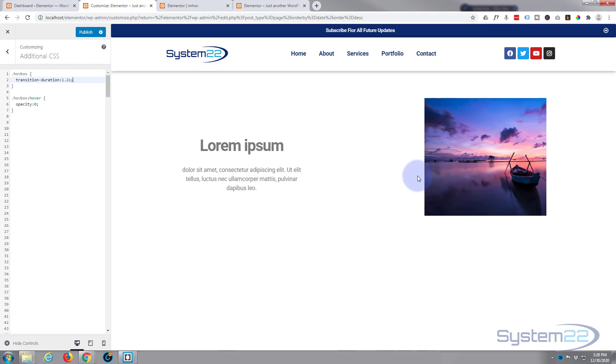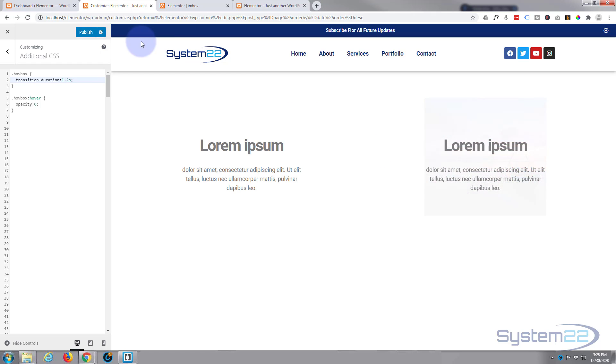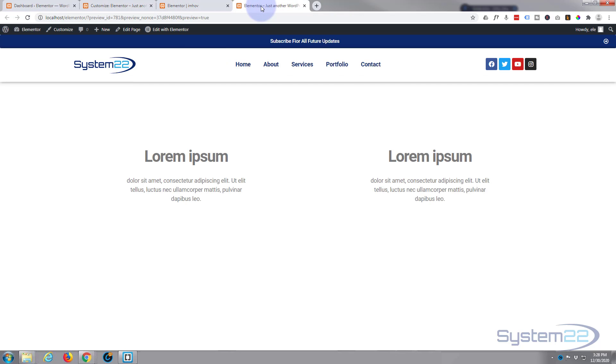So we need to hit publish down here to make these permanent. Now let's go back to our page and refresh, just make sure it's gonna work on the front end here. I'm sure it will.